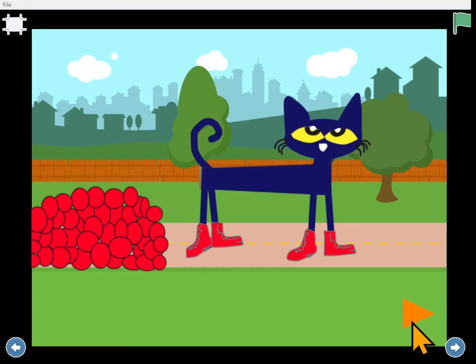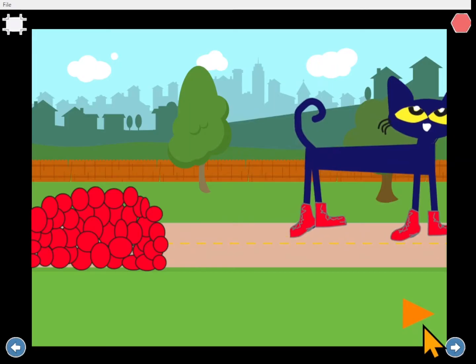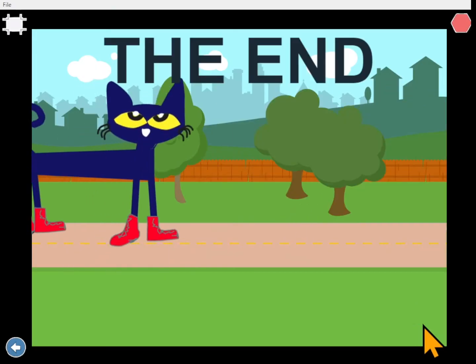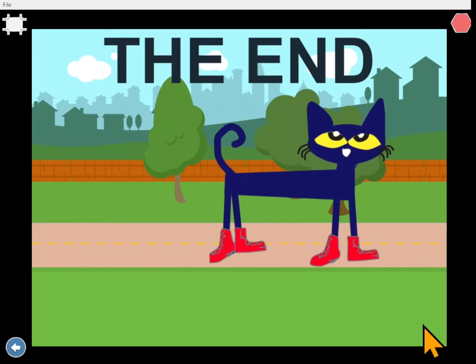Did Pete cry? Goodness no. He just kept going along singing his song. I love my red shoes. Pete's so cool. You like Pete's story?